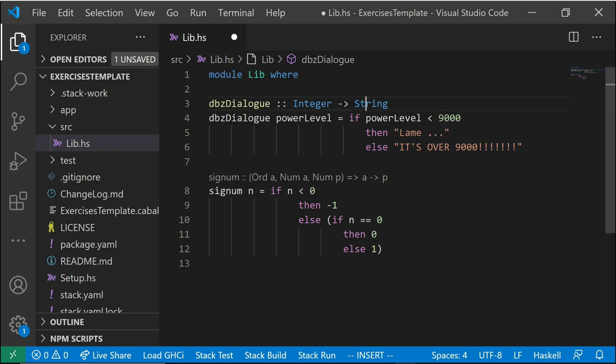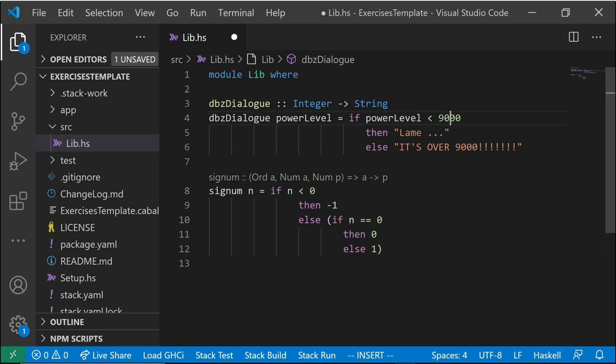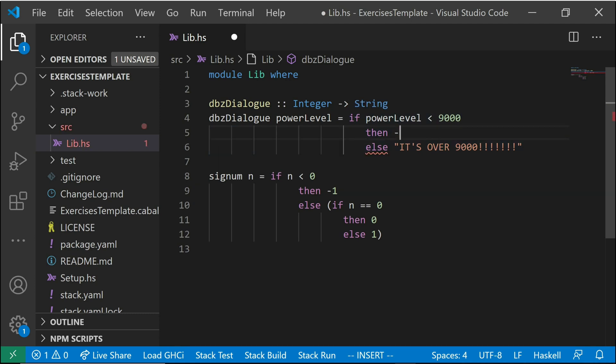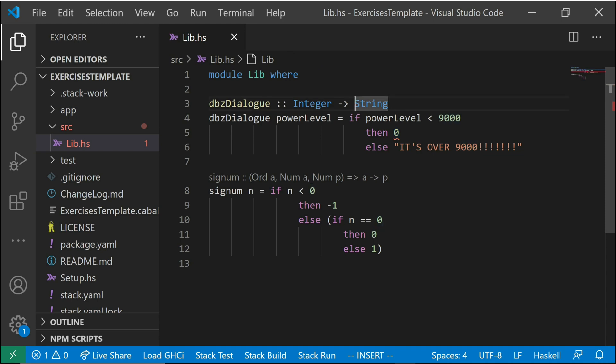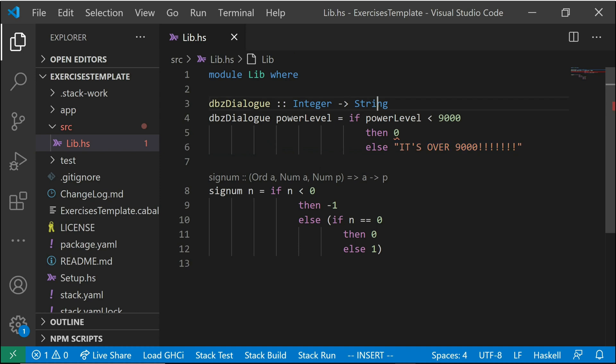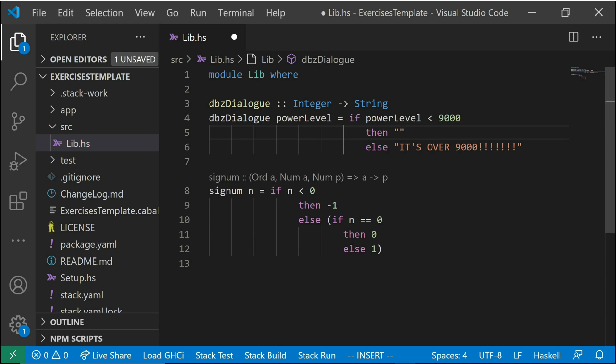So if I were to switch this up and say, well, if it's under 9,000, then I return zero. This is a type error. Because now we have one situation where this function returns an int and another situation where this function returns a string. This can't be. This function has to return one type. So we can't just switch things up willy nilly, returning one type at one time and another type at another time.